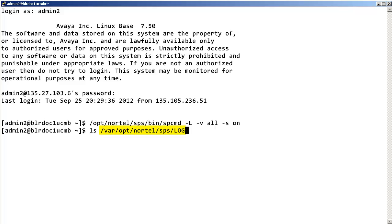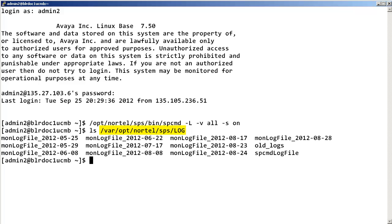Collect all the SPS log files and provide them to your Avaya services engineer to continue troubleshooting your NRS SIP issue.